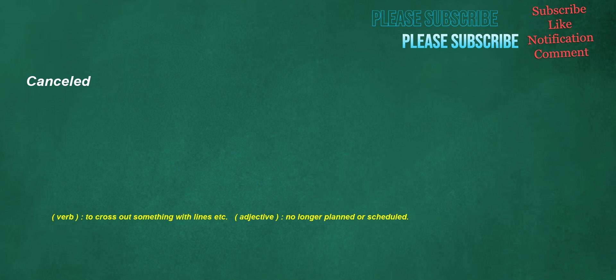Cancelled. Verb: to cross out something with lines etc. Adjective: no longer planned or scheduled.